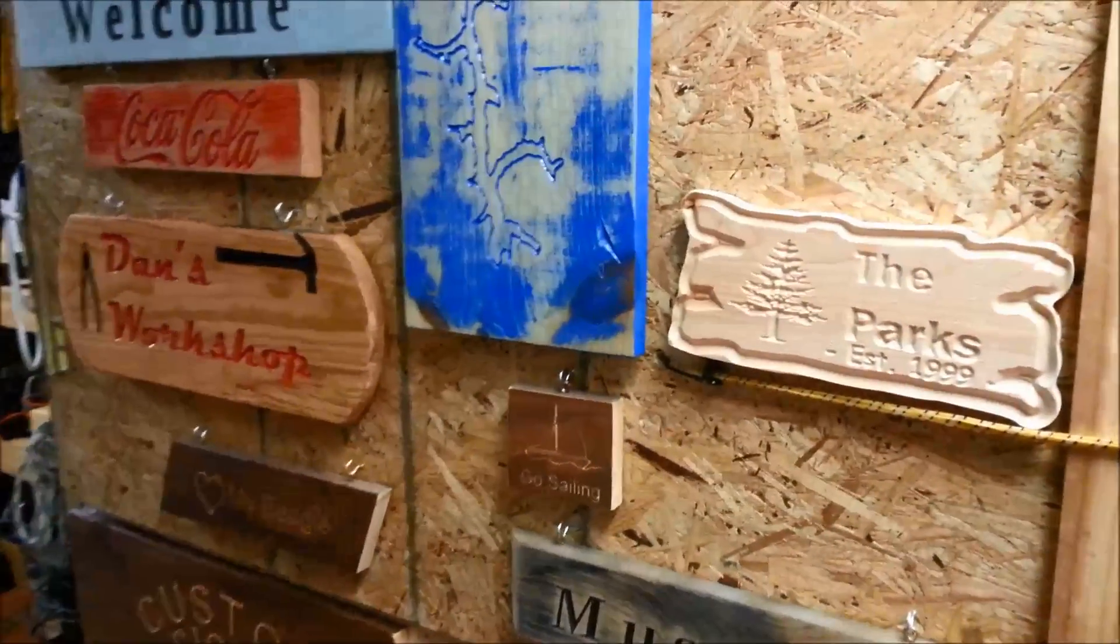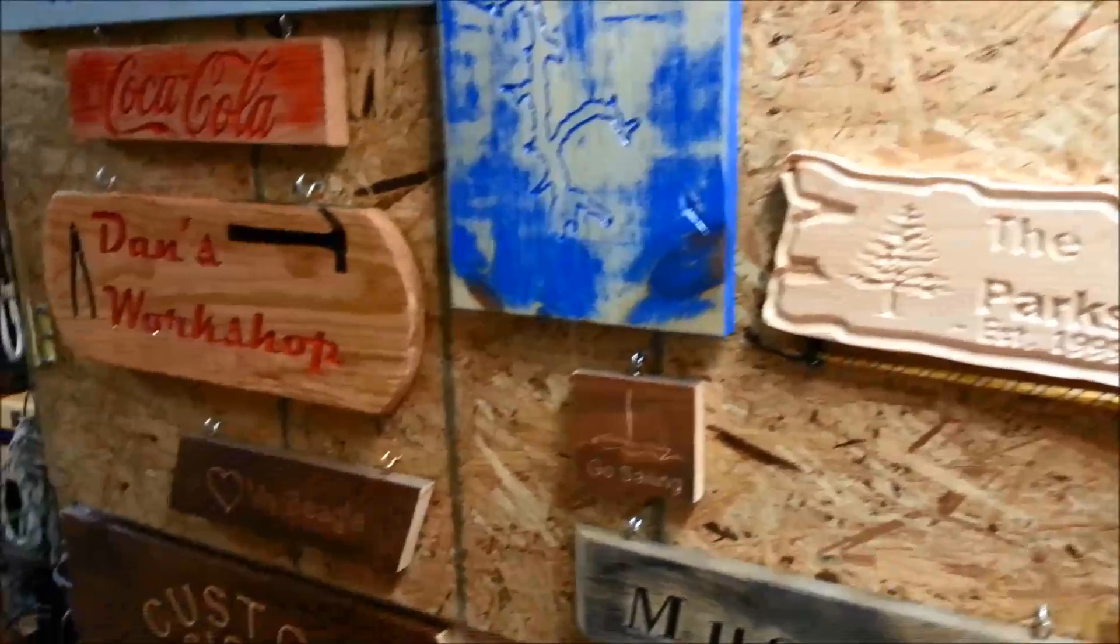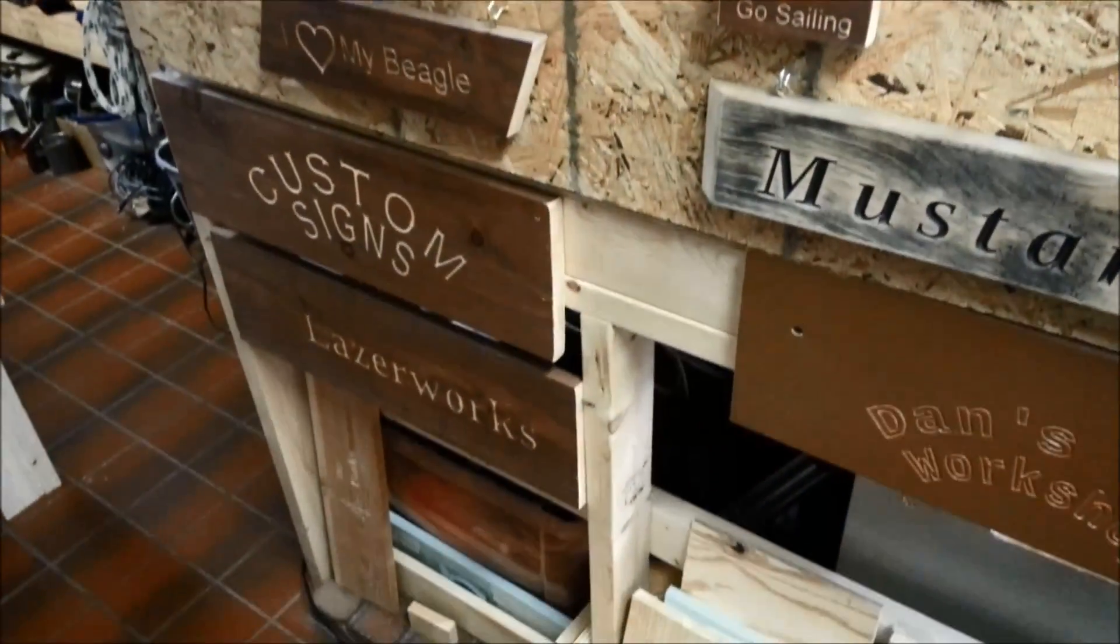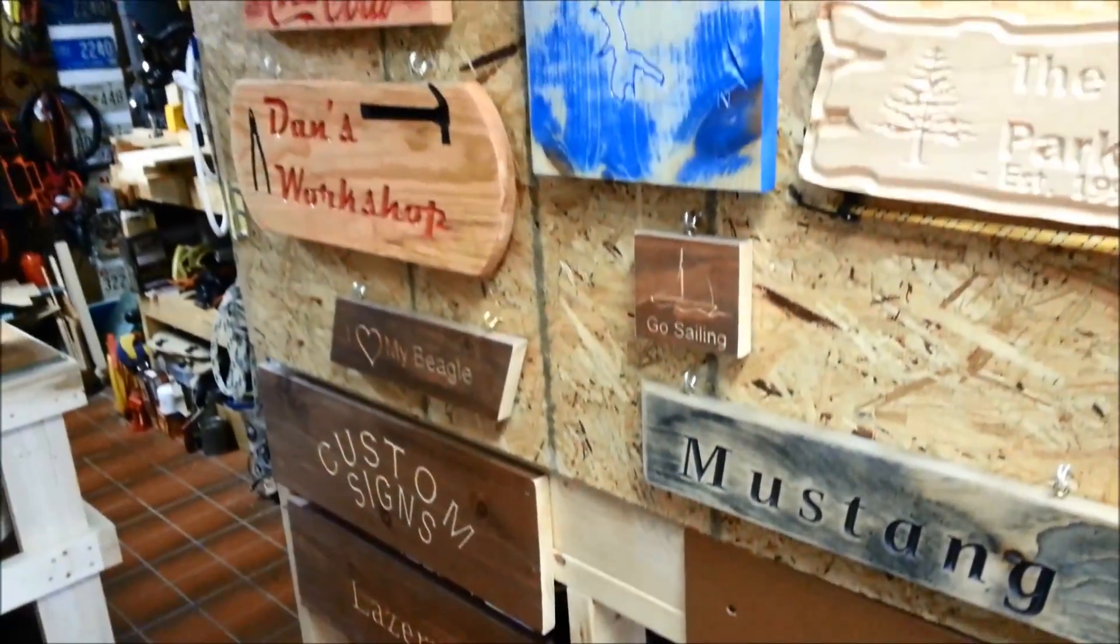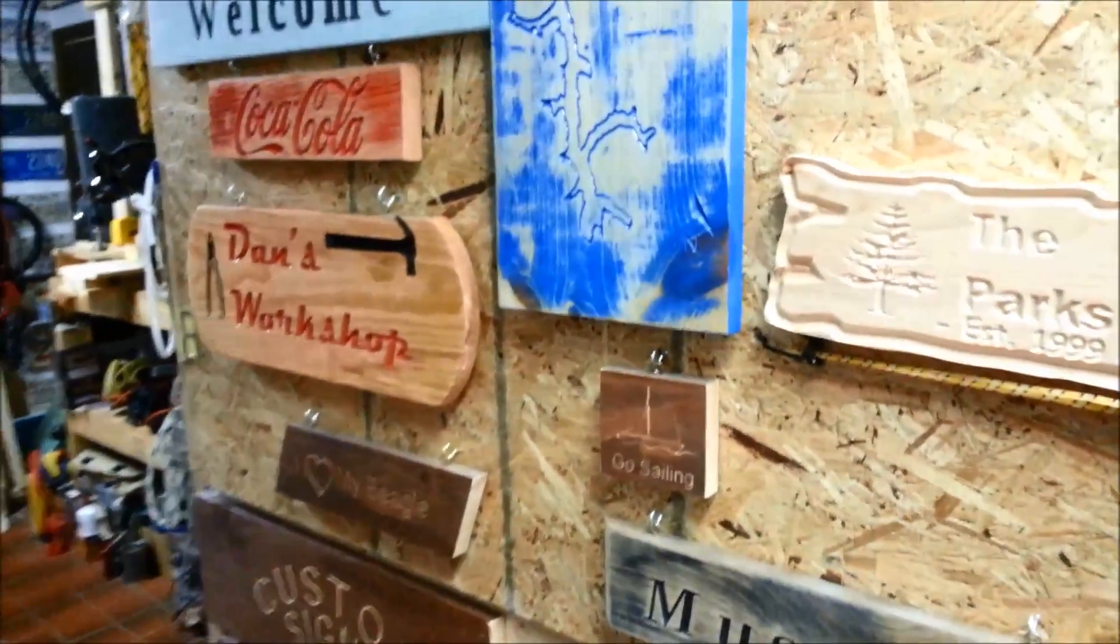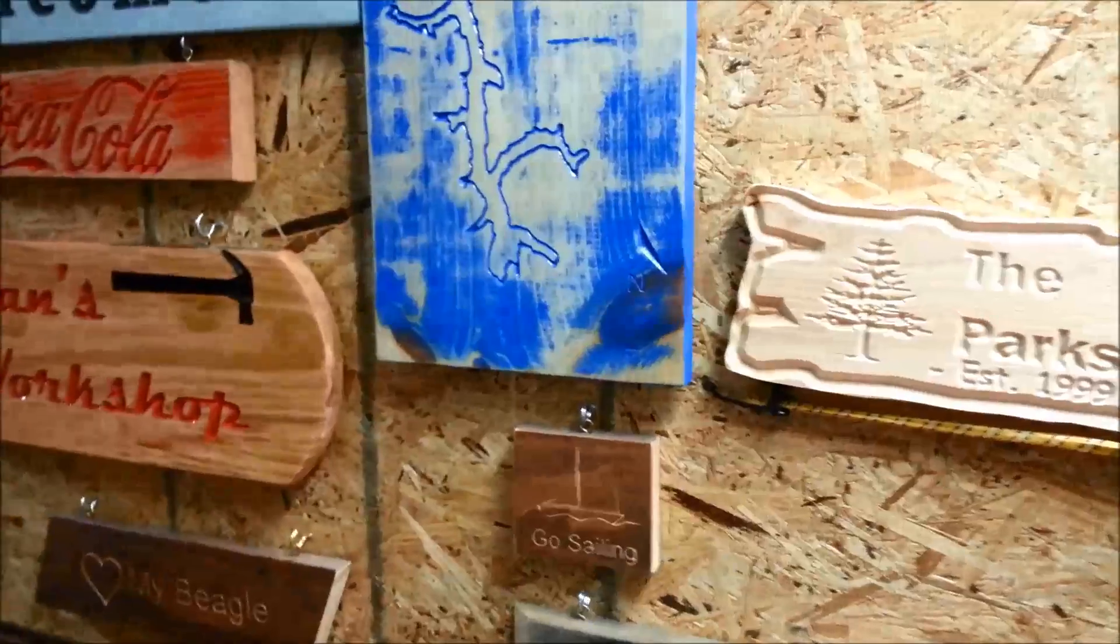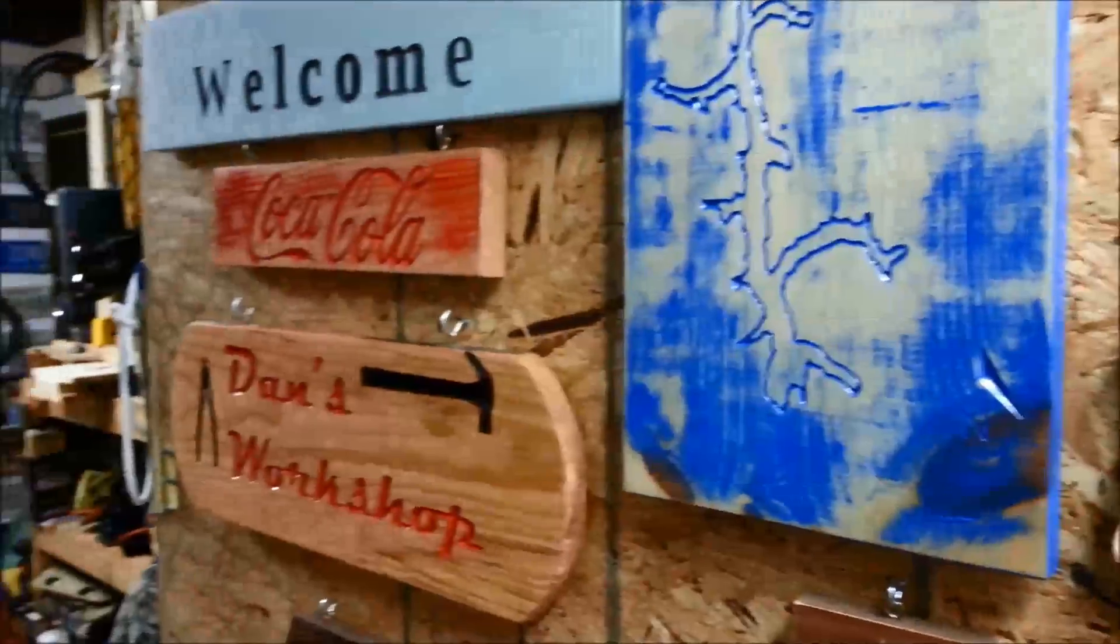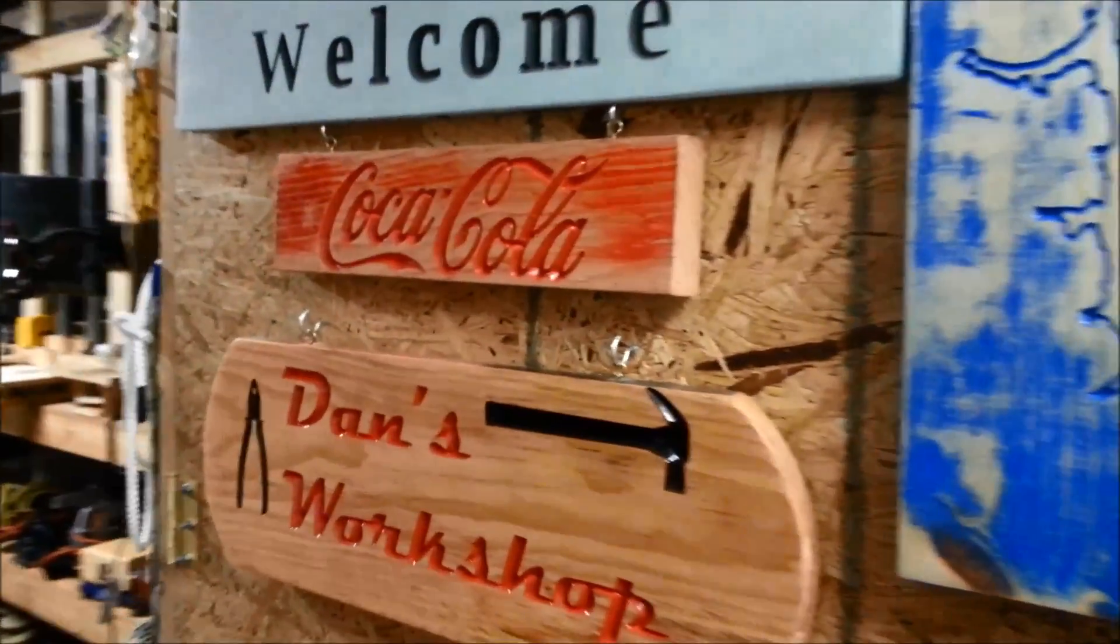This is just a very small sampling of the signs that have come out of this machine. They make fantastic gifts and they're just cool to have around.